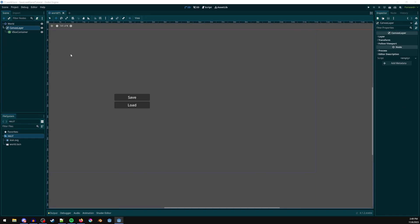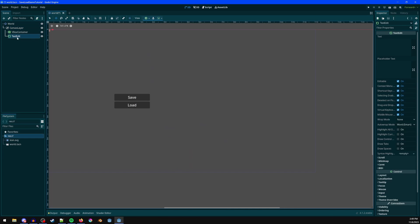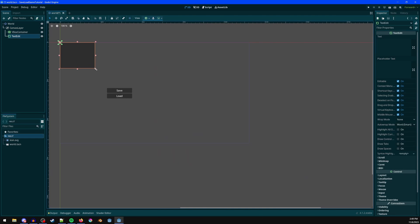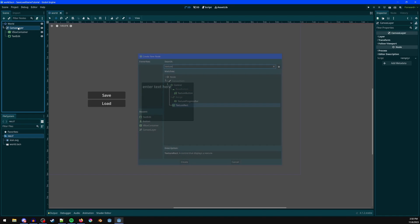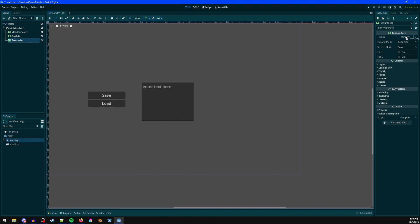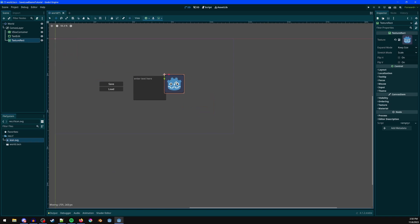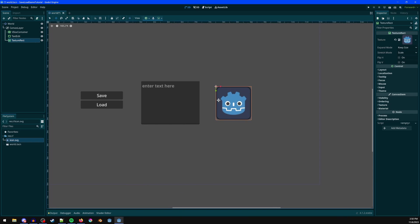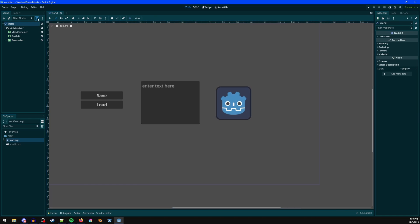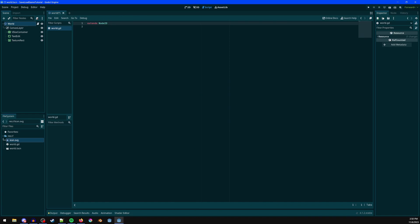We need to make some stuff for testing the save and load, so let's add in a TextEdit box. I'll hit Q to scale it up, W to move it, and set placeholder text to something like 'enter text here'. Then let's add a TextureRect and put the icon on it, move it over here — that'll be another thing to test with. I'll add a script onto the world node.